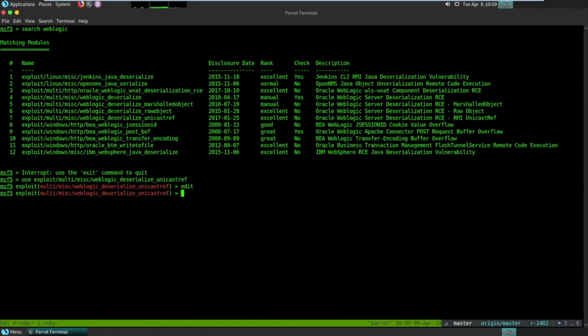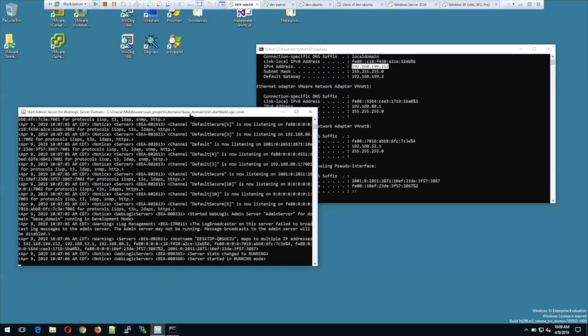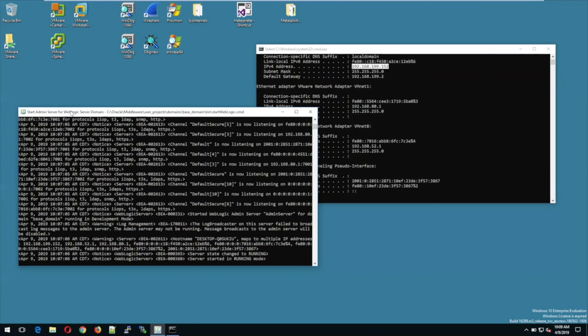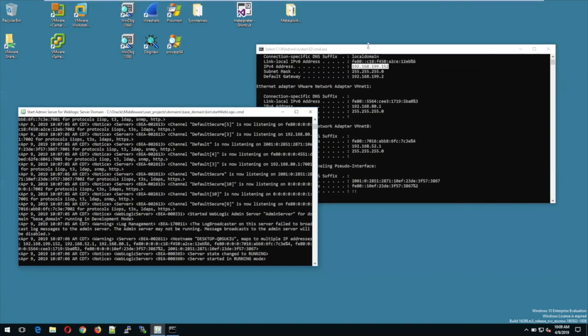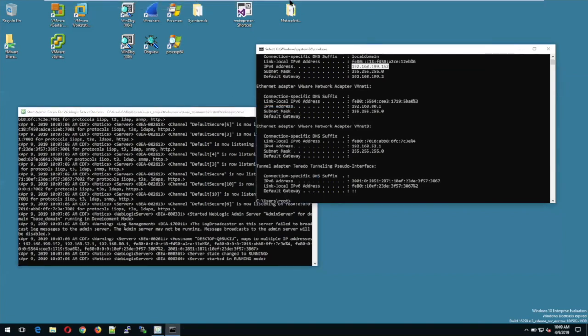As we see more JSO vulnerabilities coming in, they'll follow that model and make it a lot easier for people to learn. For the demo, we have a Windows 10 machine running Oracle WebLogic. This is a combination web server that runs a number of protocols, one of which is called T3, which uses Java serialized objects to communicate — and that's what we're targeting. Our target machine is at 199.152.